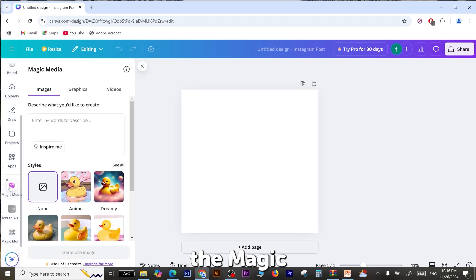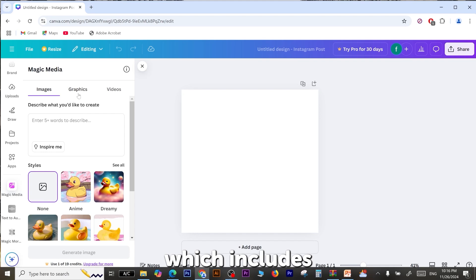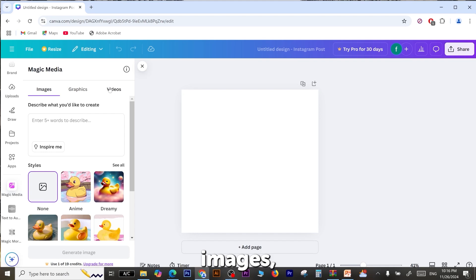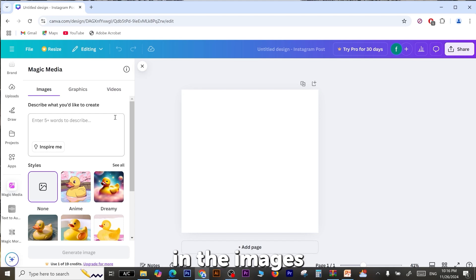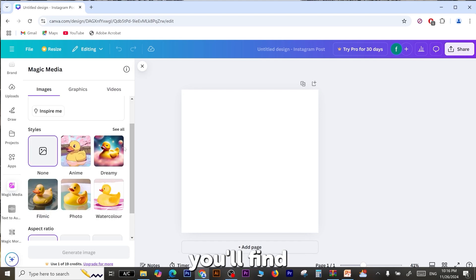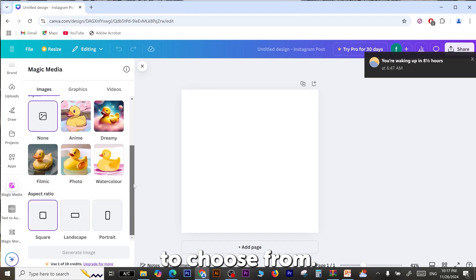This is the Magic Media interface, which includes three sections: Images, Graphics, and Videos. You will be most interested in the Images section, where you'll find various styles and frame sizes to choose from.